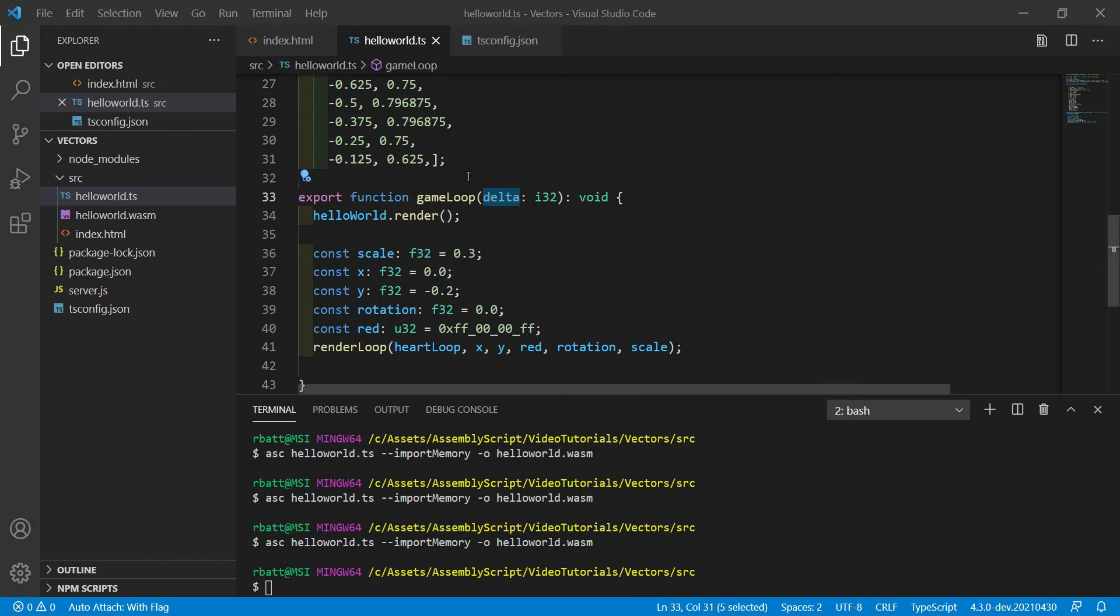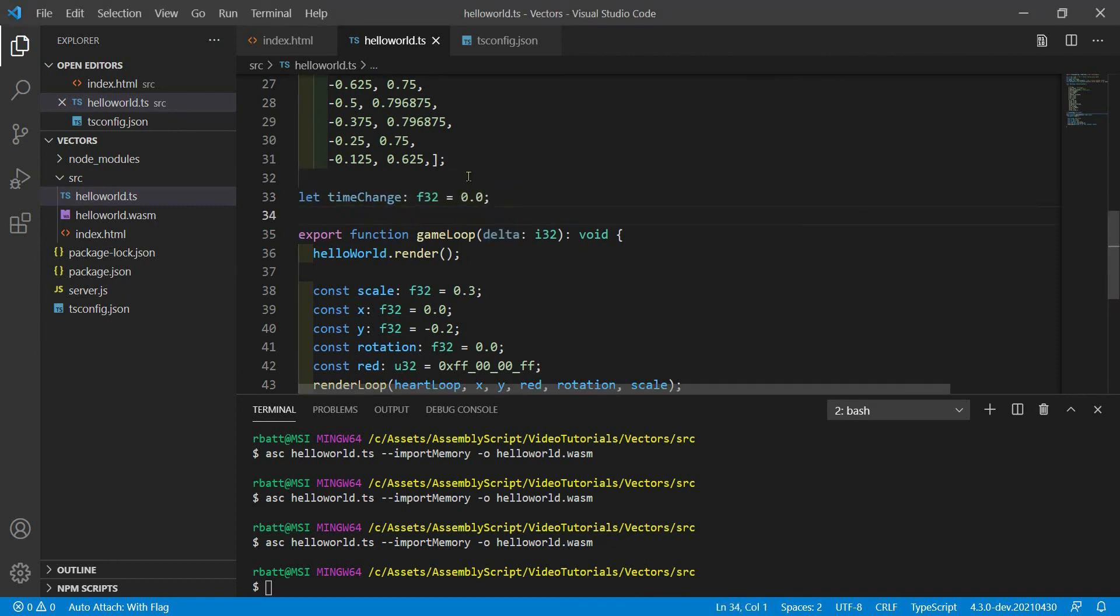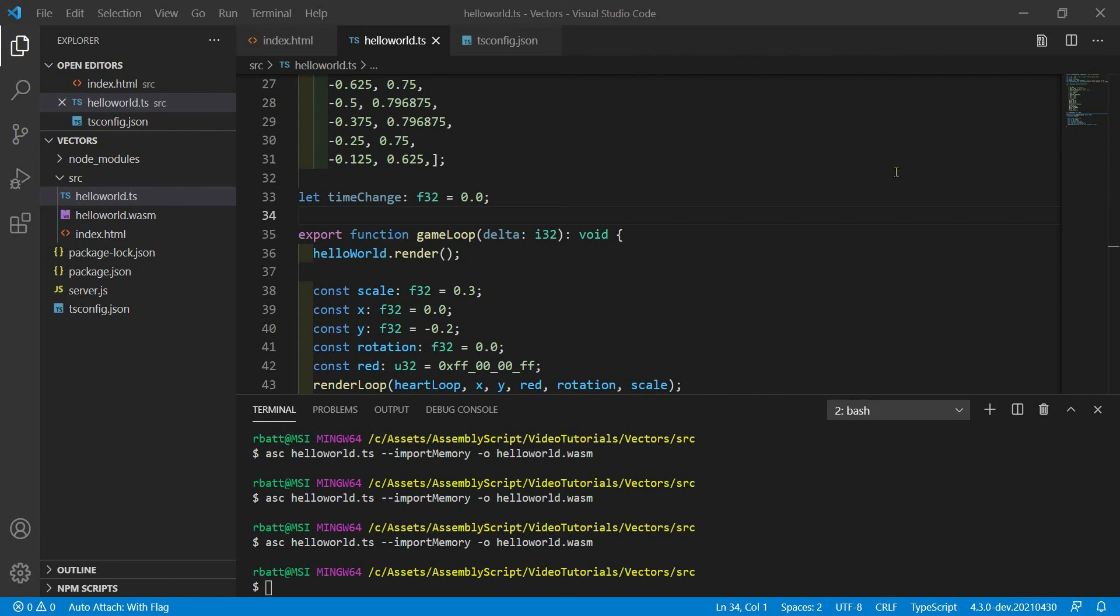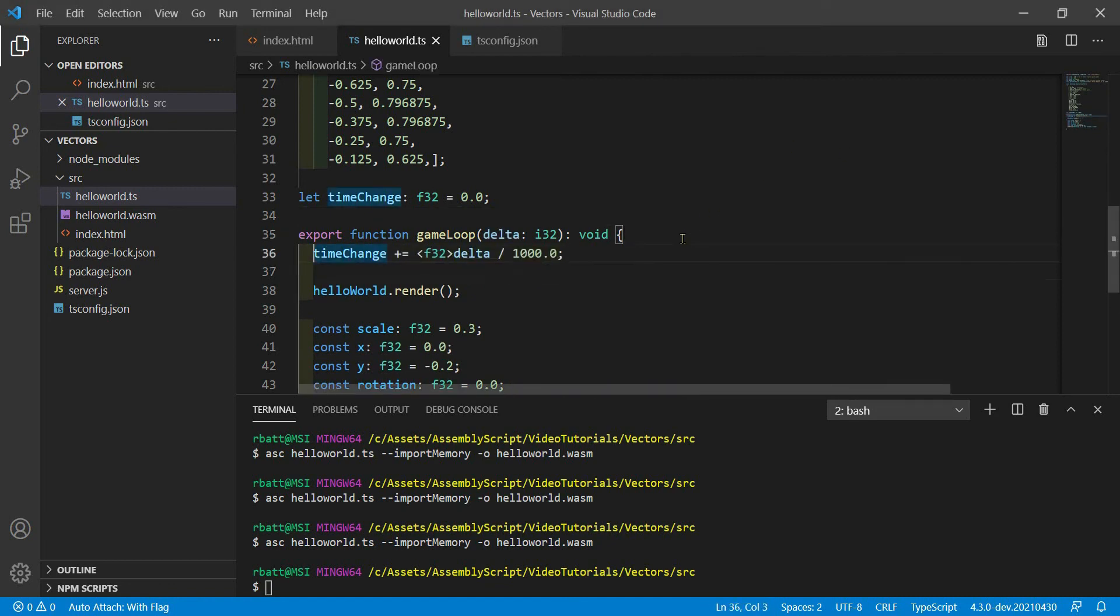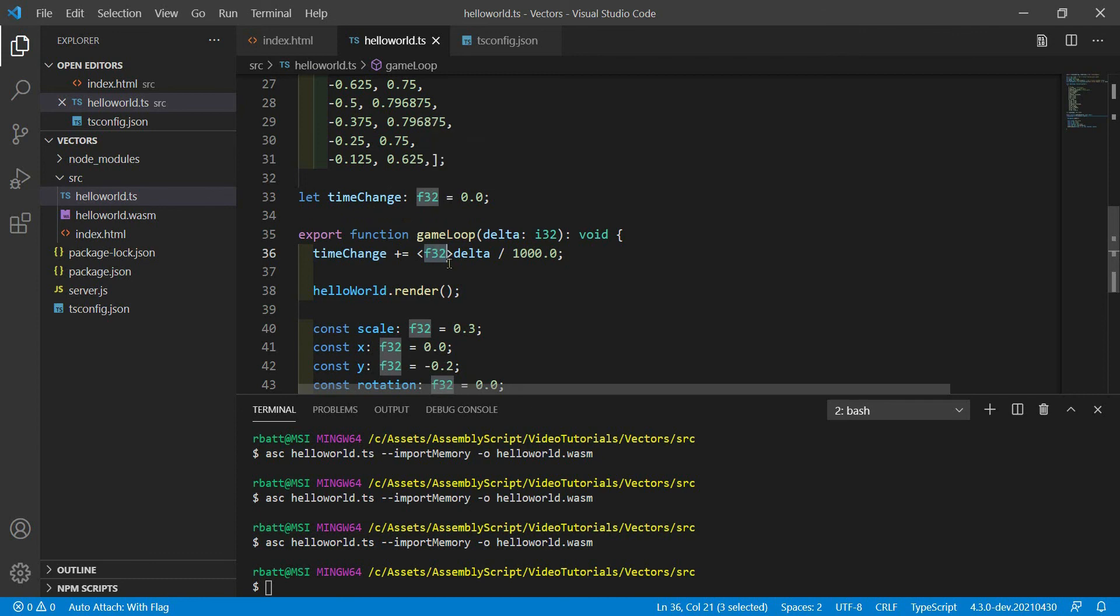And what we will do is we will add a global time change variable. Because when you're animating, you need to keep track of time. And then in every loop, we will add to that time change the value of delta. We have to convert it to a floating point 32 because this is a floating point number here.